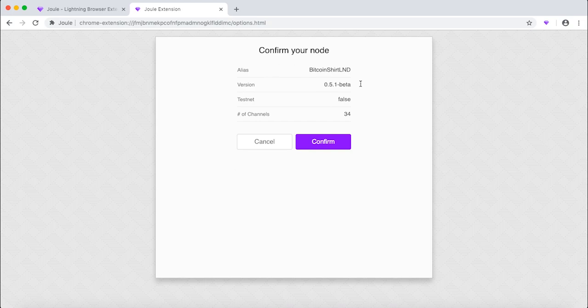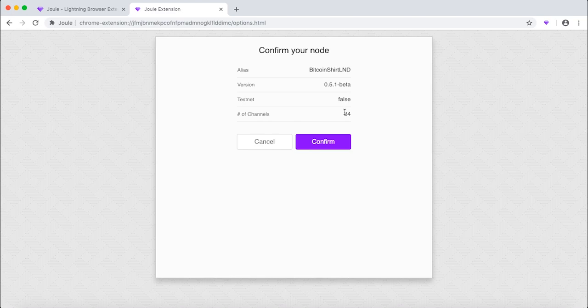Now you will see the information about your node here. You will see the lightning node, the alias or the name, the version, if you are running on testnet or mainnet, and the number of channels. Click confirm.